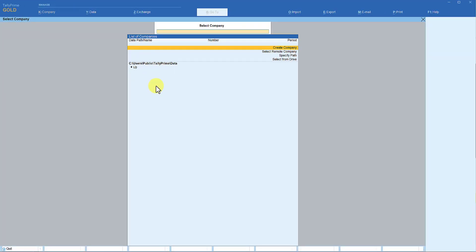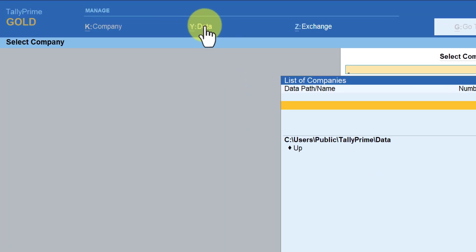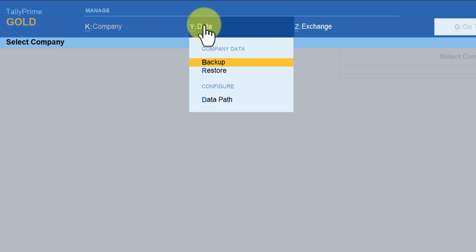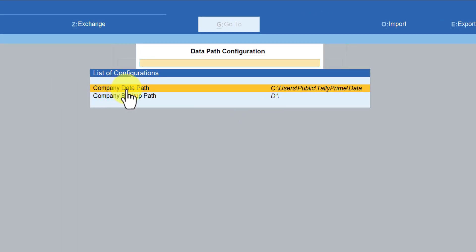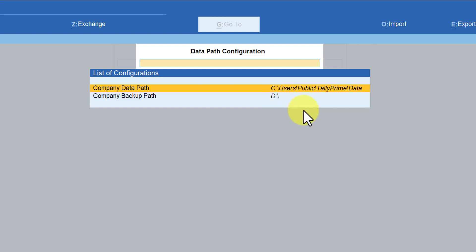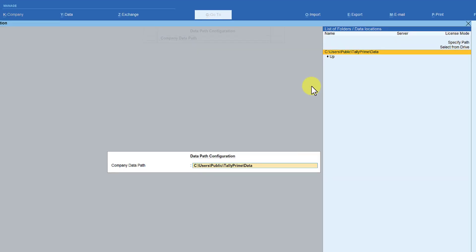It's very simple. All you need to do is go to Data, click on Data, and here you have Data Path. When you click on Data Path, you will observe the company data path showing the default path which Tally has selected. Place your cursor on Company Data Path and press Enter — now you can specify your data path.